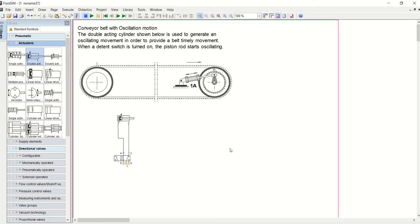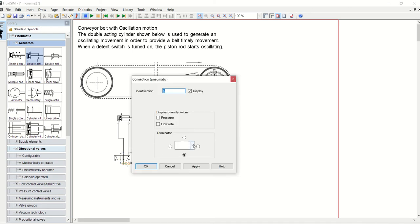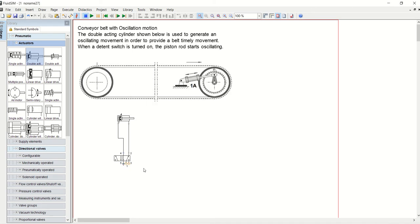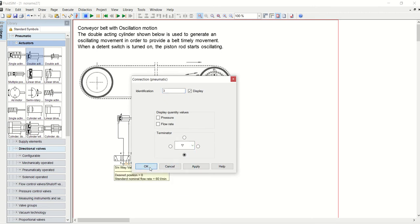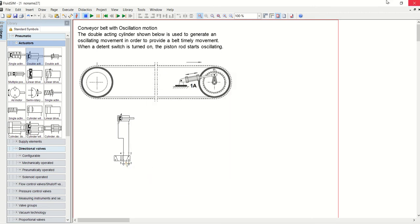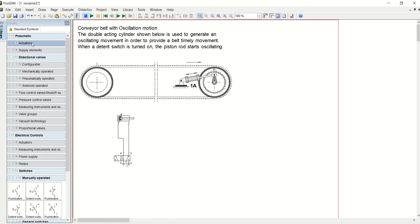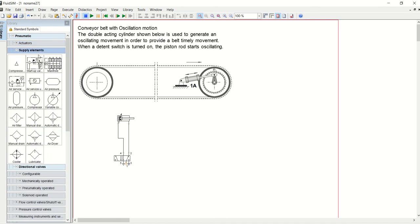I'll connect this to that. As usual, 5 and 3 are always exhaust, so I'll give the exhaust to them. Then I will go ahead and get a supply element which is the compressor and give it to port 1.